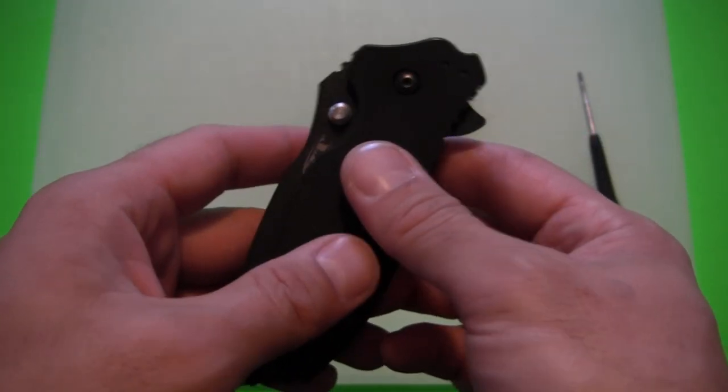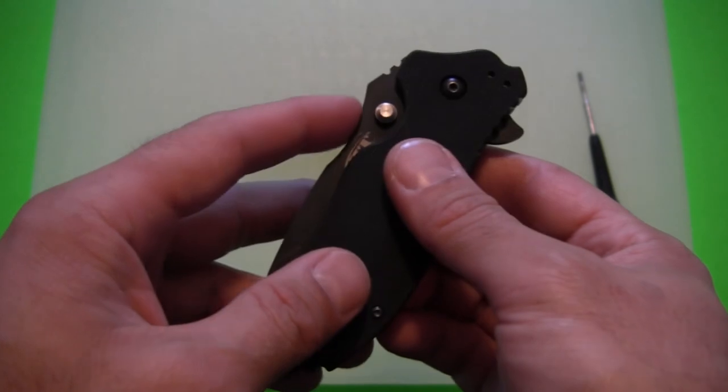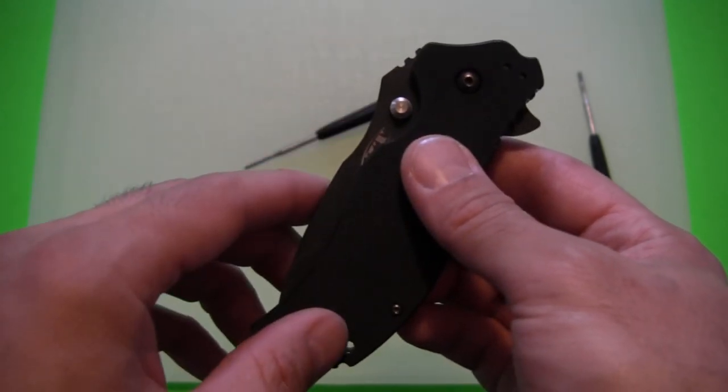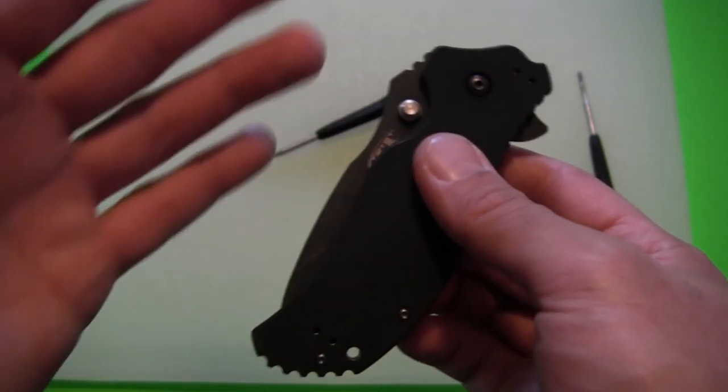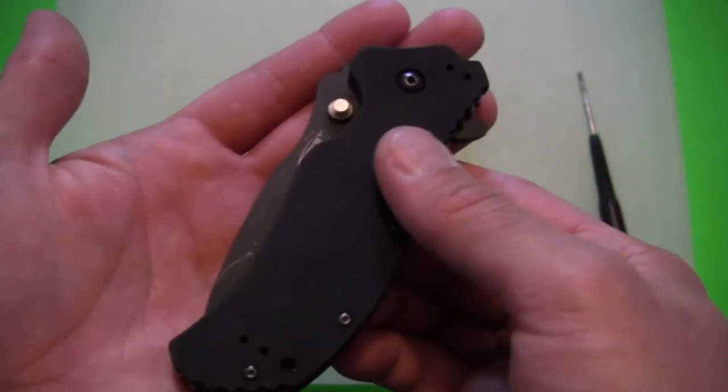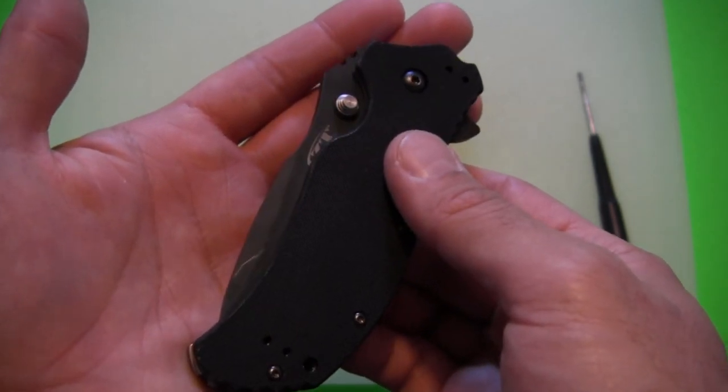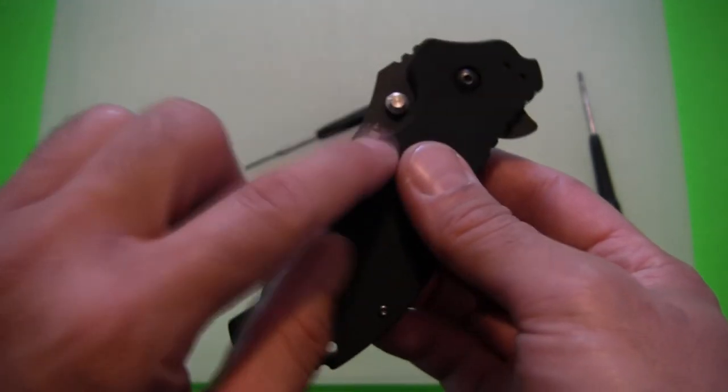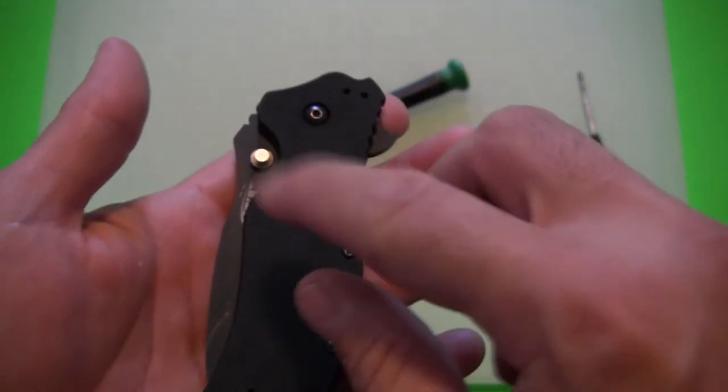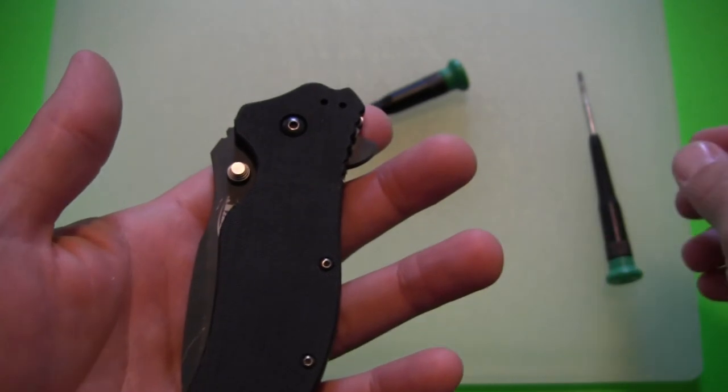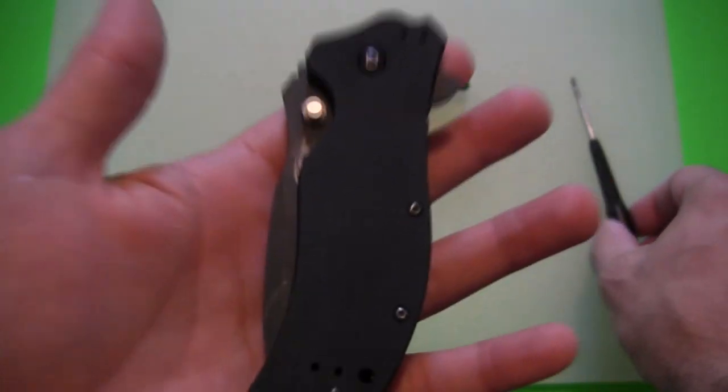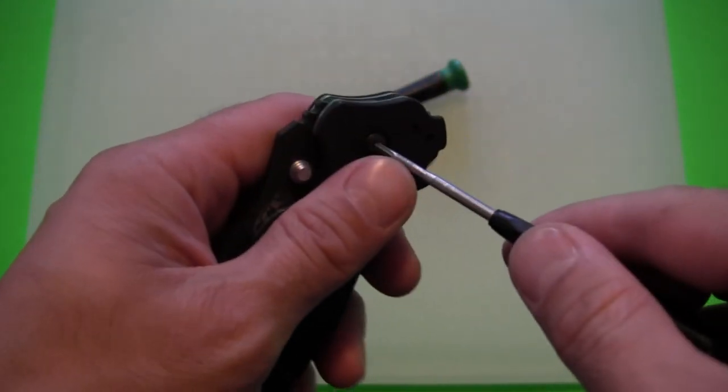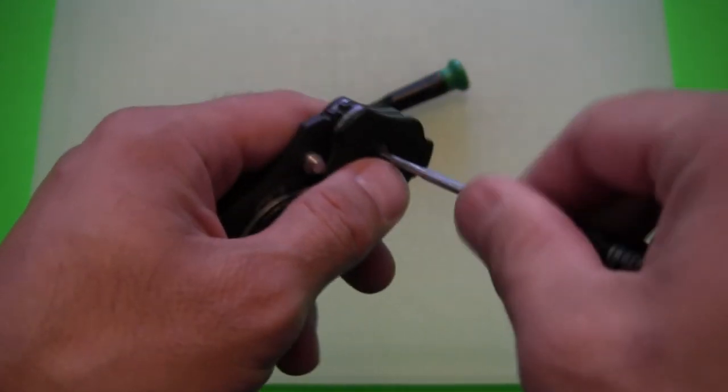The Kershaw Blur is one such model. You can remove the spring assist from the Kershaw Blur and the knife will still remain safely closed on its own. So this Zero Tolerance 0350 is supposed to be one of those models as well. So I thought I'd open mine up and show him that method.